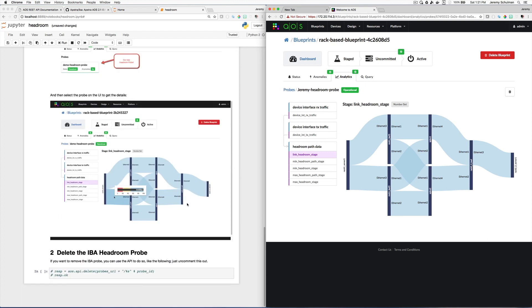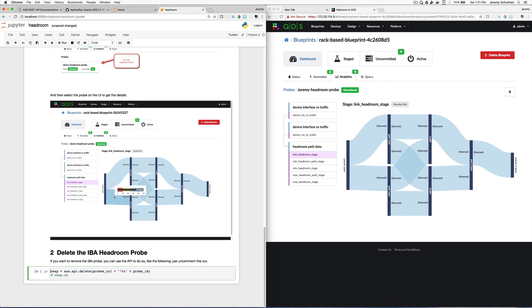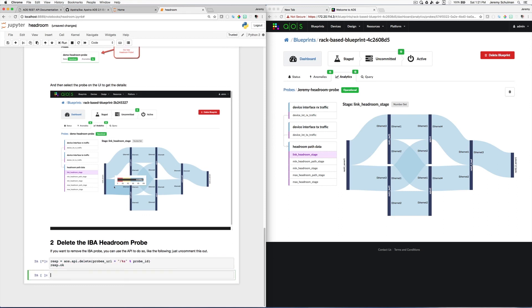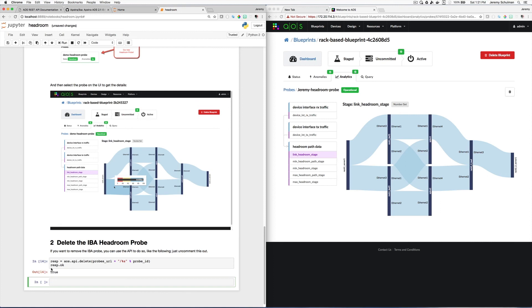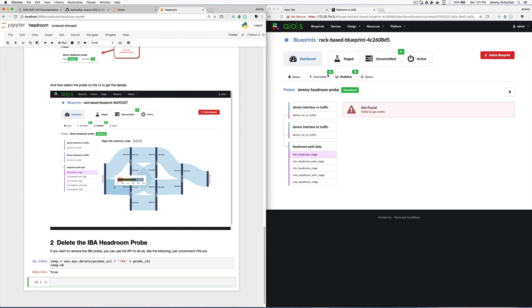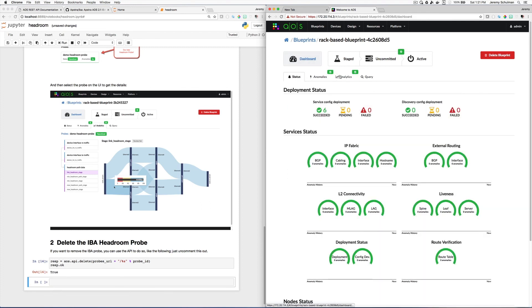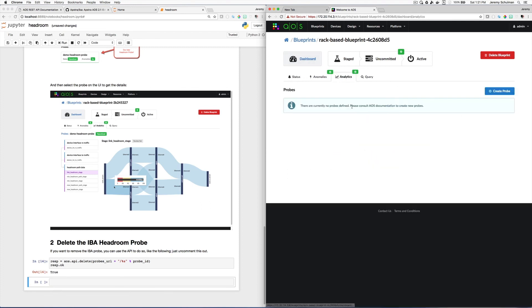And finally, if I wanted to delete this probe, I can just uncomment out these lines here, which I will do. And I will then execute this. So this basically said I've deleted my probe. And now I can see that my probe has disappeared. So if I go back to this dashboard and go back to analytics, you can see that the probe is gone.